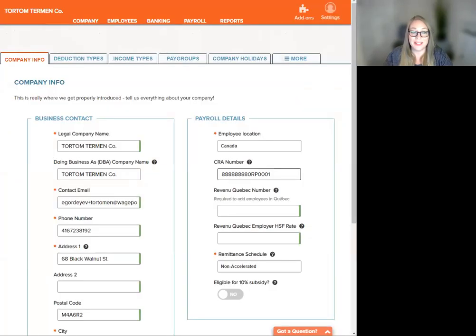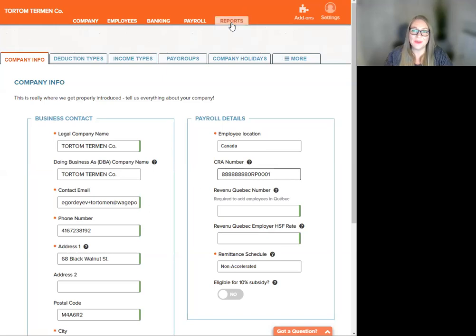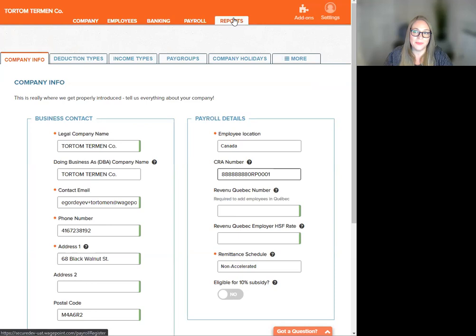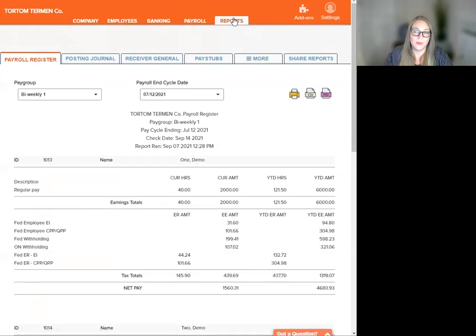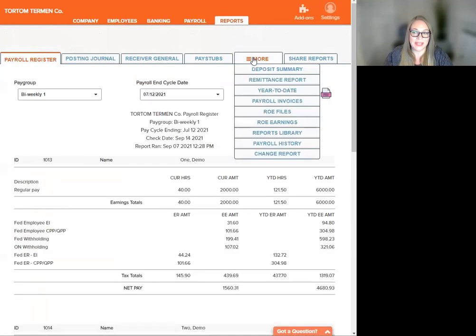First, let's find the ROE that we would like to edit. We're going to head up to Reports here in the orange banner. We're going to navigate down to the More tab and click on ROE Files.